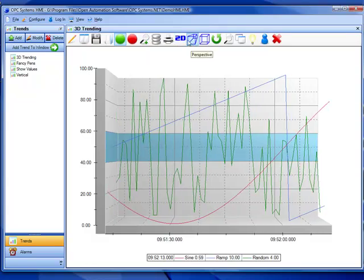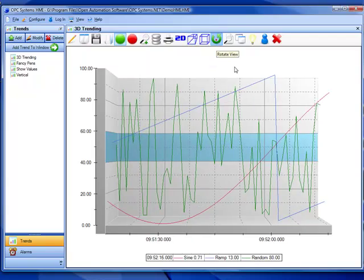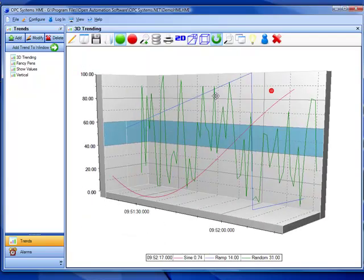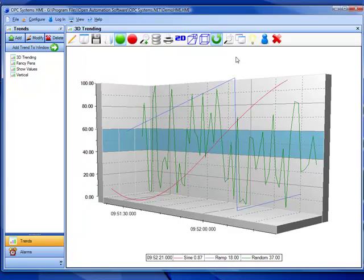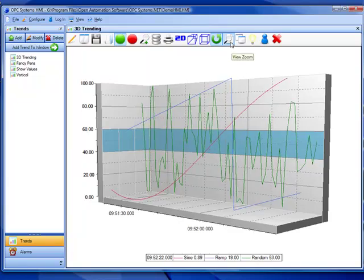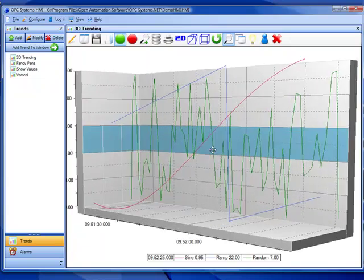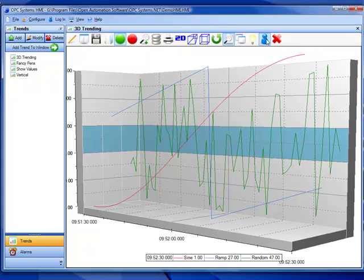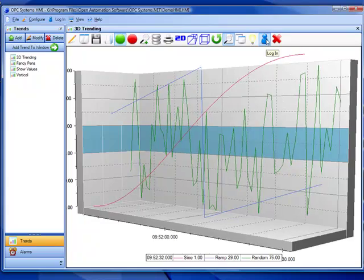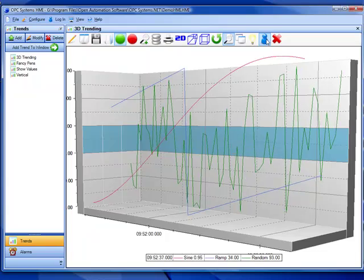There are also some 2D and 3D modes that we can use. During runtime we can actually rotate the trend upon any axis. We can also zoom in or zoom out on the trend. And there are security features built in to the trend control to limit access to real-time and historical data.